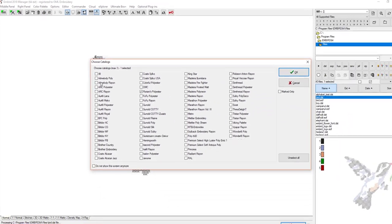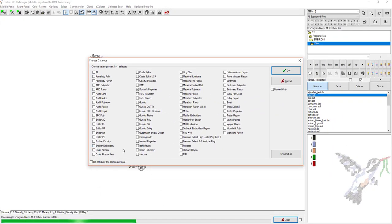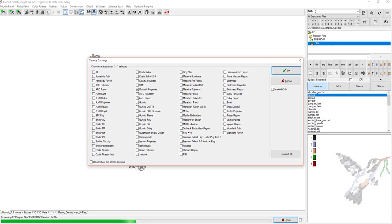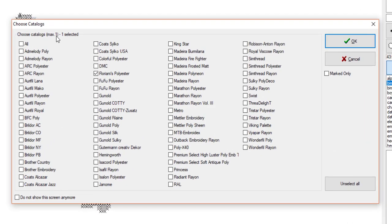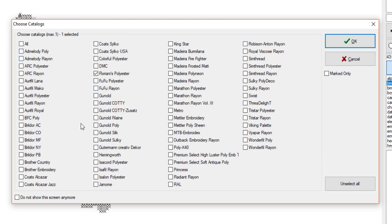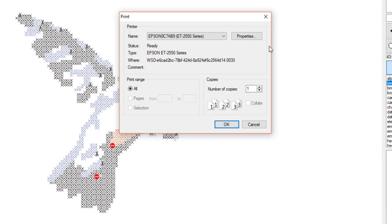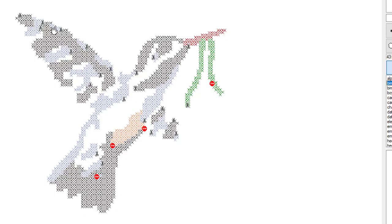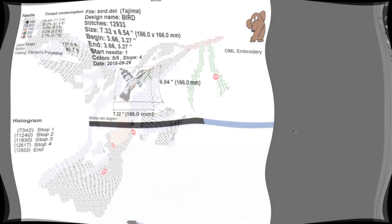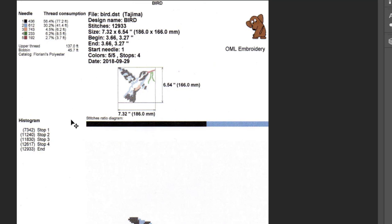Here you can pick your thread catalog. If you have more than one that you want to show it in, I have Floriani because I like Floriani. I also have Robison-Anton, so you might want to click that or whatever popular ones you want to use. Just click OK and then do your print. Now I've already printed this out so I'm going to bring it up and show you guys. Okay, here it is.